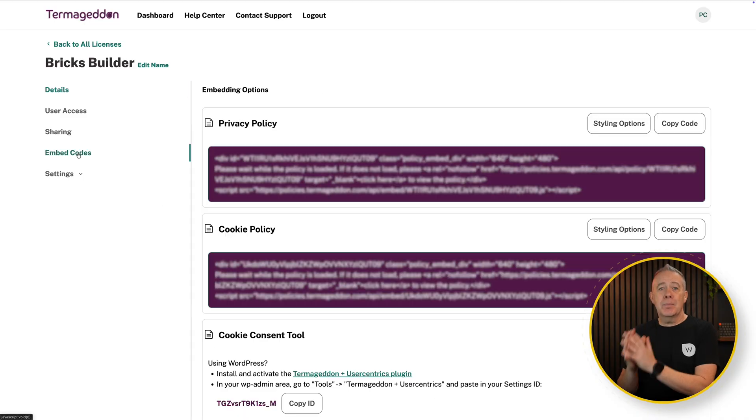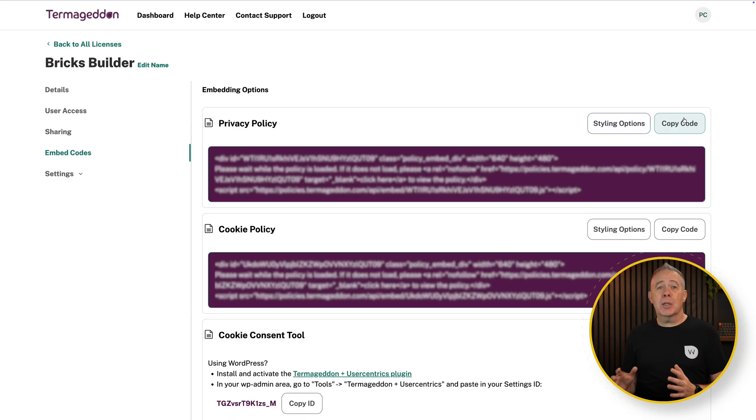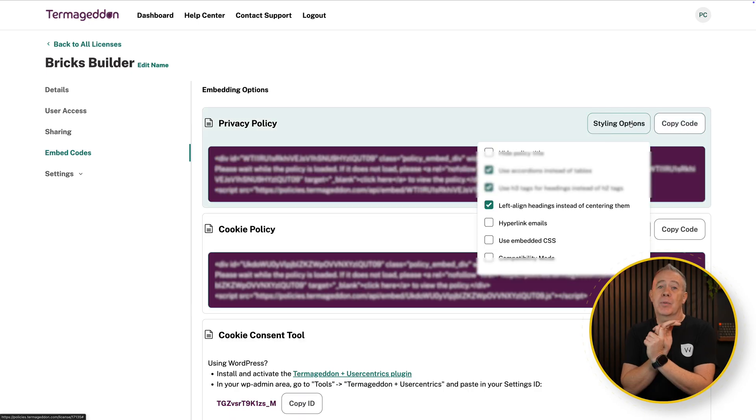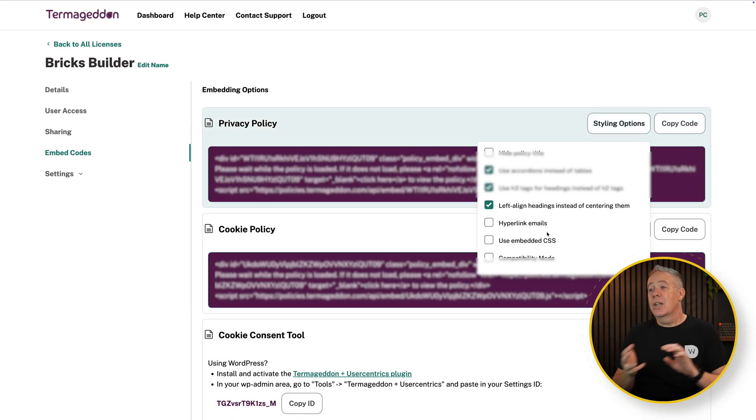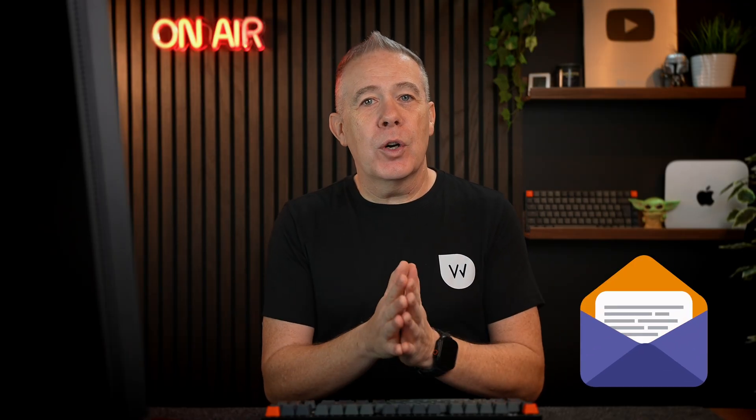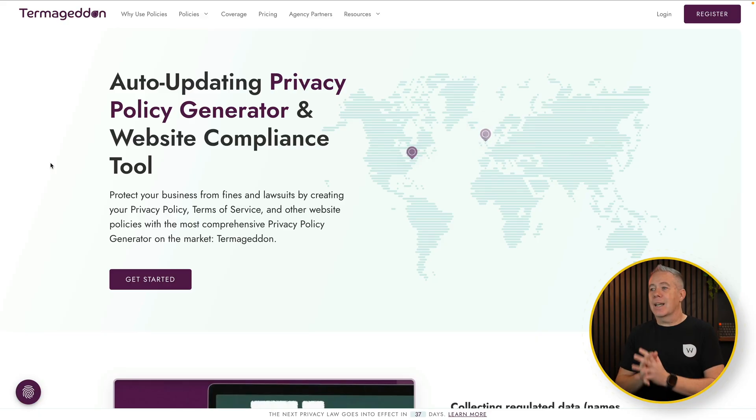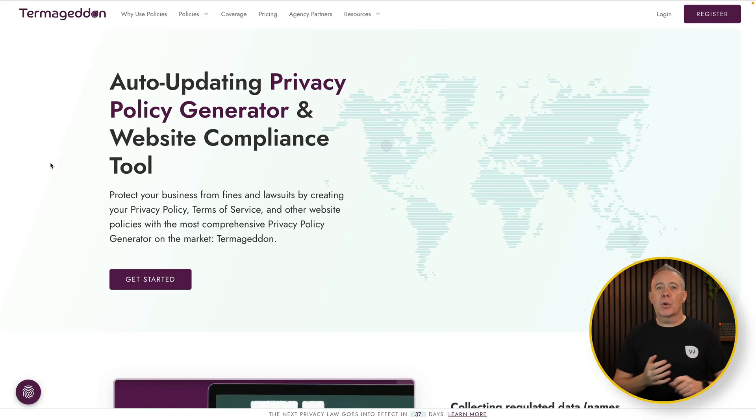The cool thing about this though, is that once you've got that created, you simply embed a simple little code into your website for the relevant policy page, privacy policy page, terms of service, and so on. And then it will automatically update every time a change comes out. And the cool thing is when there are changes that may impact you, you'll get an email from Termageddon letting you know you can log into your account, answer the relevant questions for that new update, and automatically your site will be updated with your answers pulled in from Termageddon. It really is a time saver for anybody that's creating privacy policies and so on.